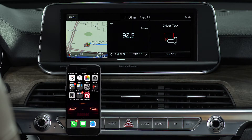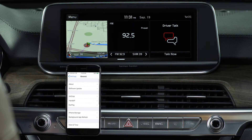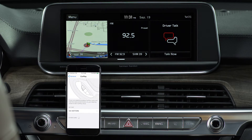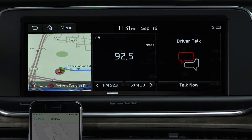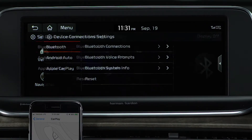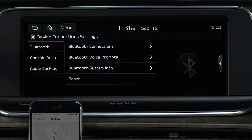To activate Apple CarPlay on your iPhone, go to Settings, then General, then CarPlay. On your Kia, be sure you're parked before starting. Press the Setup key, then select Device Connections, and select Apple CarPlay.